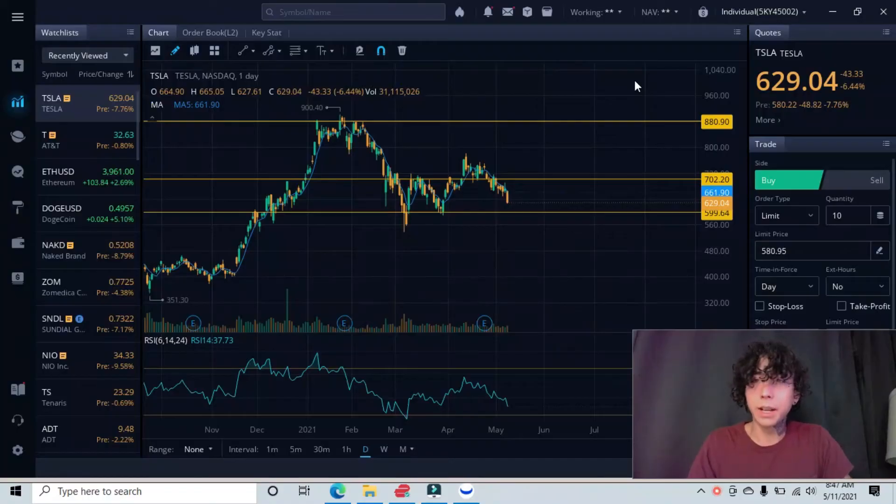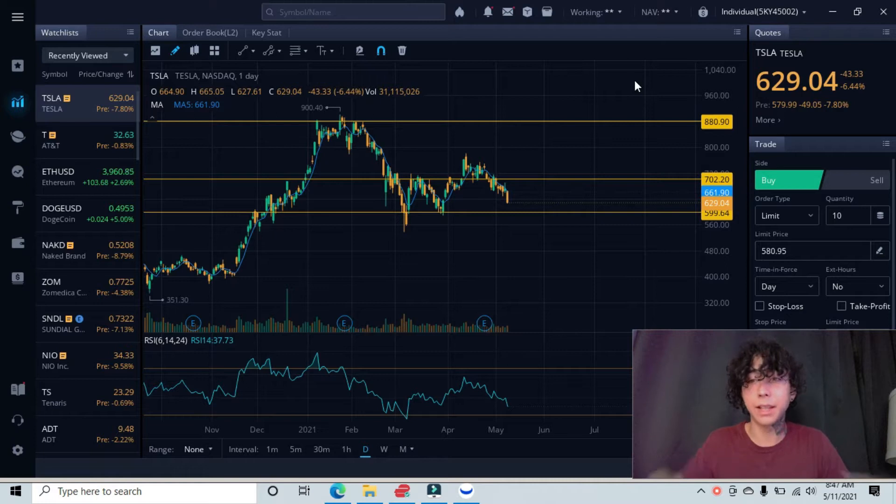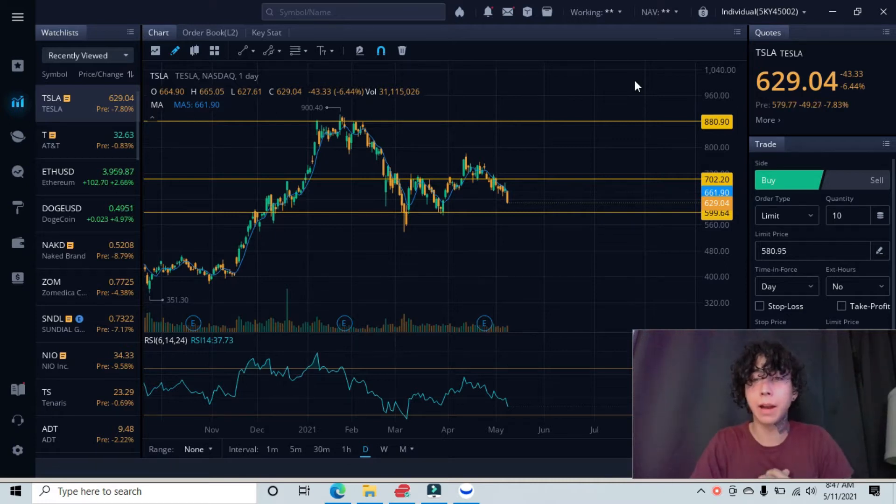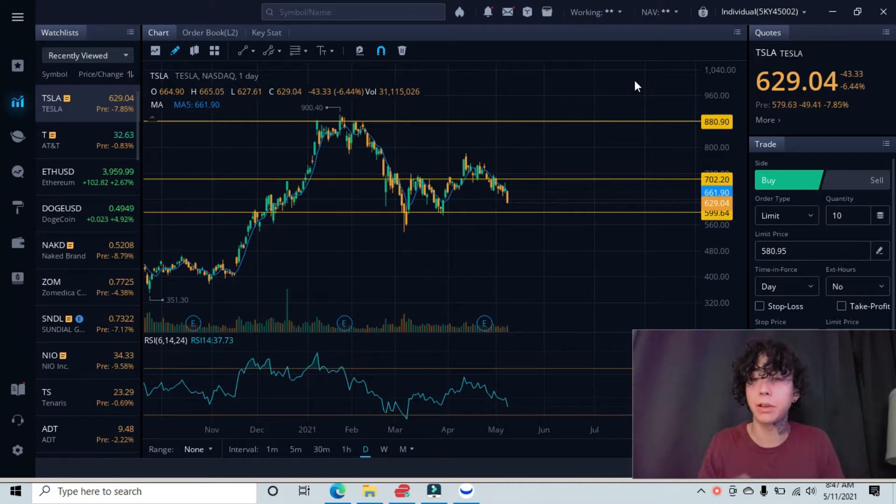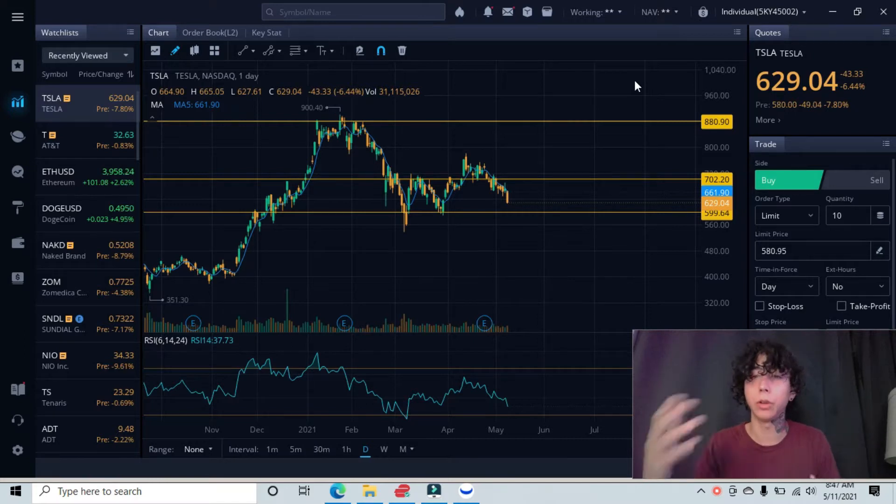Hey guys, so next up is Tesla, ticker symbol TSLA. Like I said, we're always starting from a higher time frame, that being the daily interval. This allows us to find our support and resistance lines, our entries, our exits, our targets, and all that good stuff.